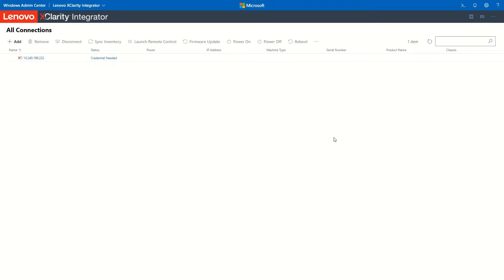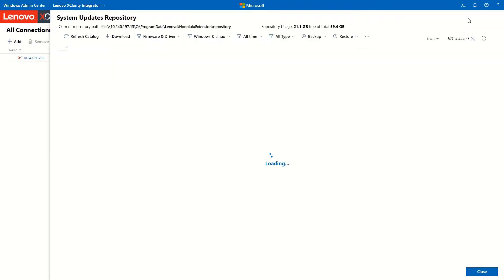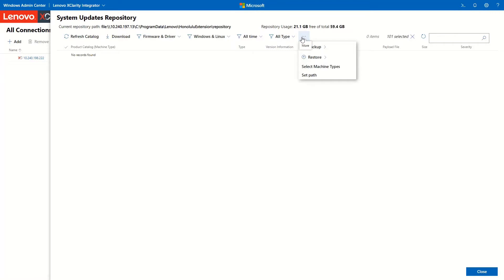On the All Connections page, click the Repository icon. Click the icon with three dots and choose Select Machine Types.